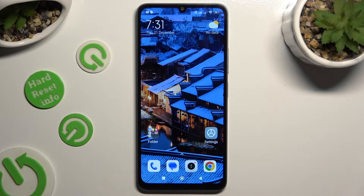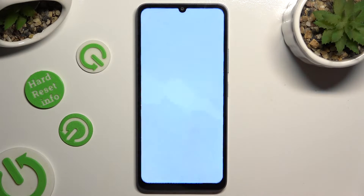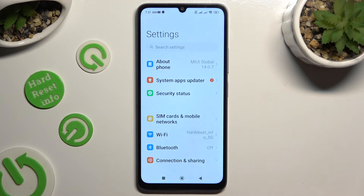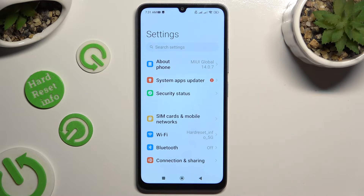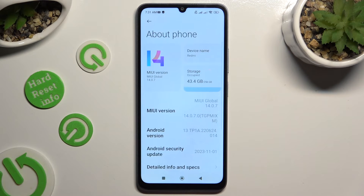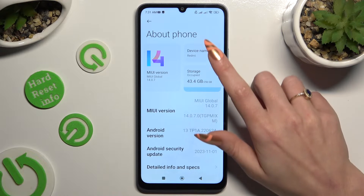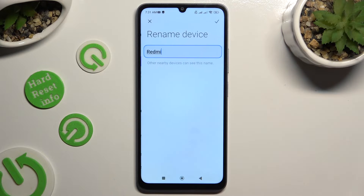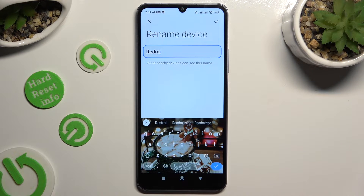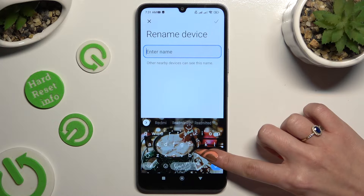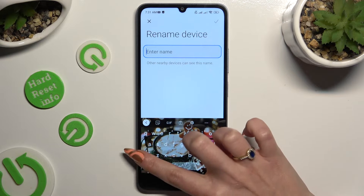Begin by going into Settings and tapping on About Phone at the top. Then select Device Name at the top right corner, and type in whatever you wish to.